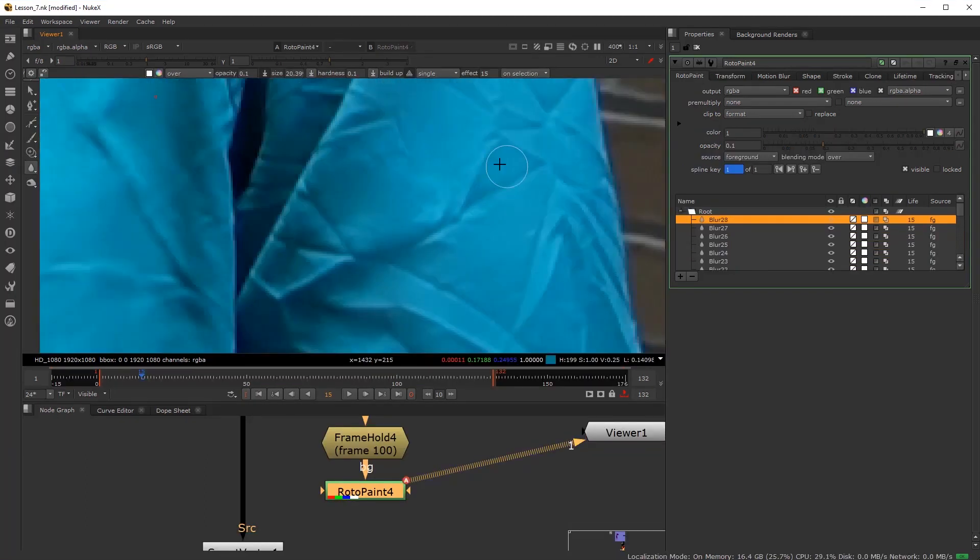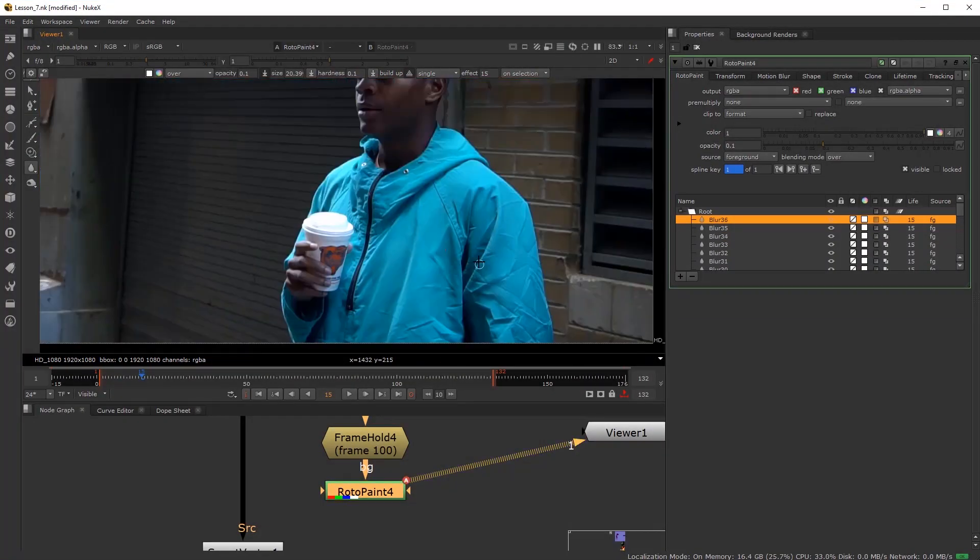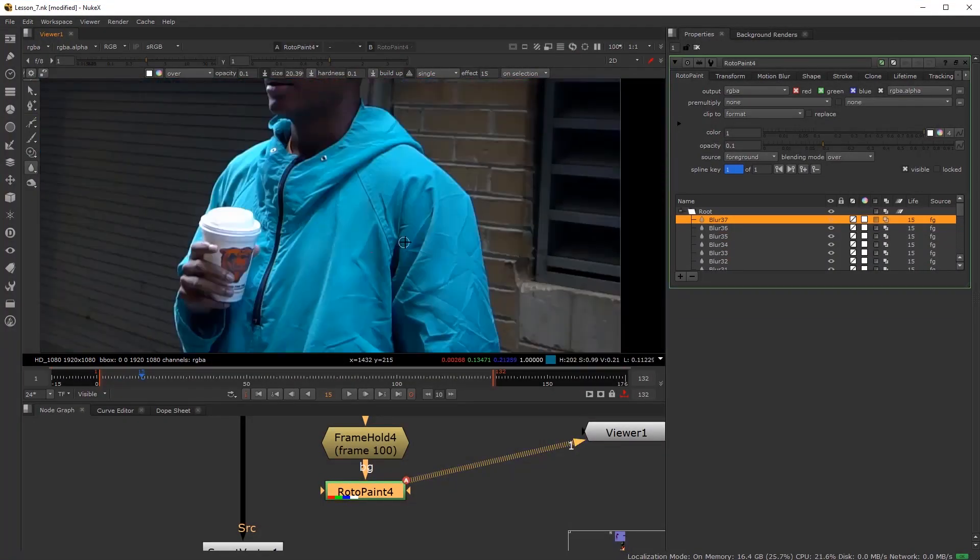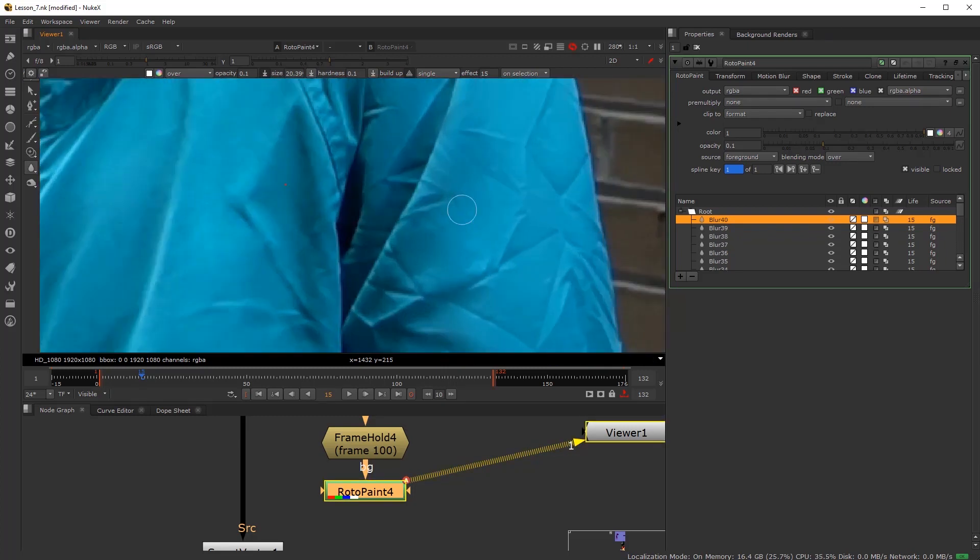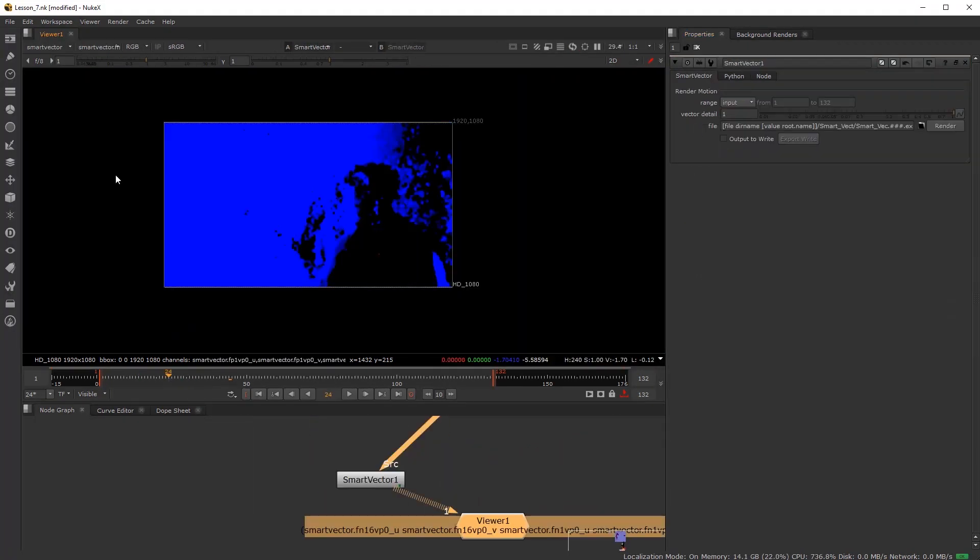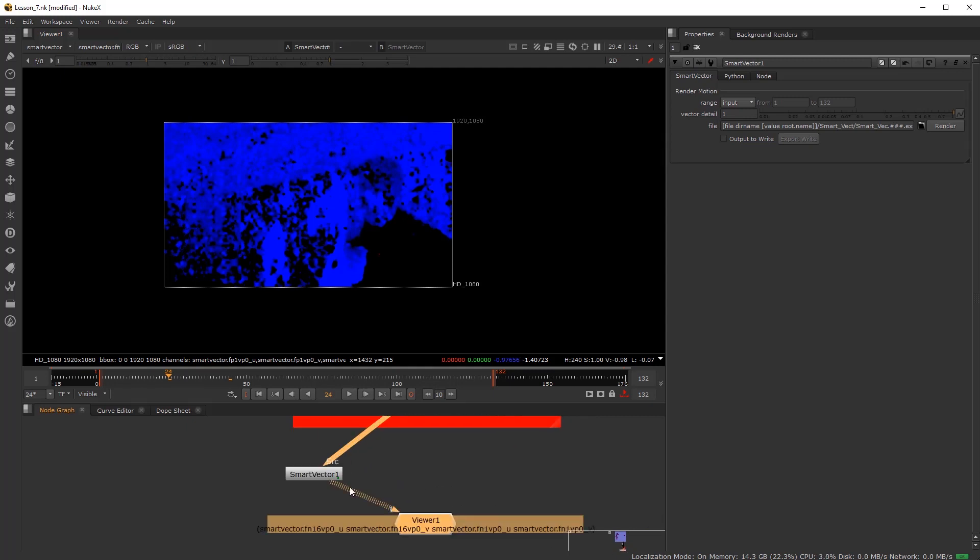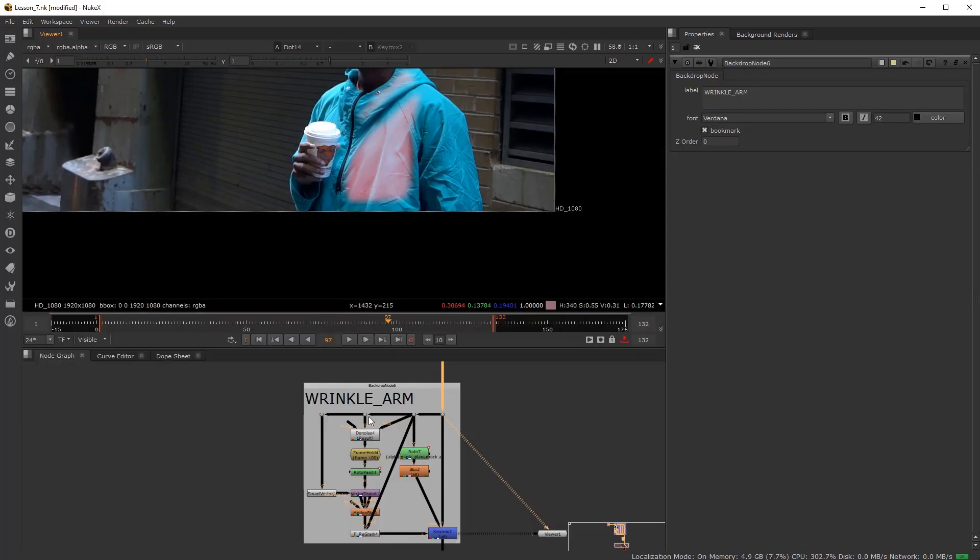This free tutorial covers industry standard planar track and 3D tracking cleanup clean plating techniques. We also cover the use of cleanup and cosmetic work using smart vectors for wrinkled and fluttering clothing.